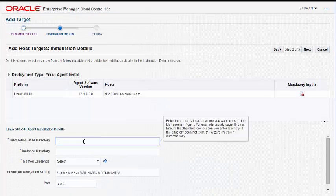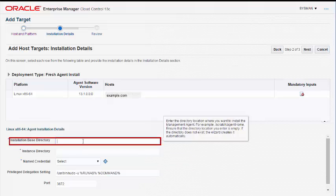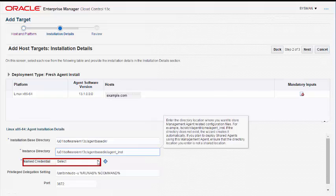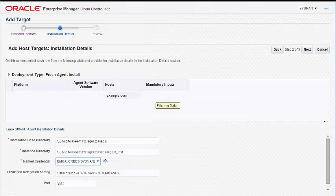On the Installation Details page, provide the agent base directory where you want the software binaries, security files, and inventory files of the management agent to be copied. The Instance Directory is where all the management agent-related configuration files are stored. Oracle recommends that you maintain the Instance Directory inside the agent base directory. The named credential allows you to set up the SSH connectivity between the OMS and the remote hosts for installing a management agent on each of the remote hosts.